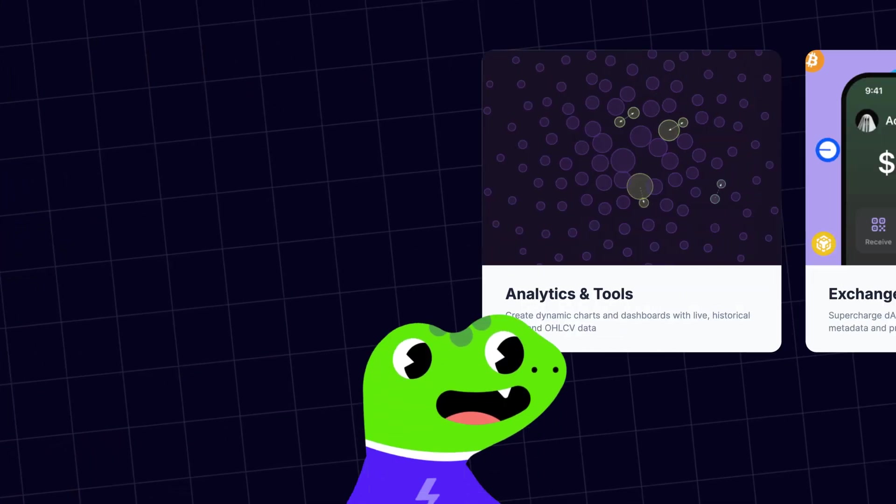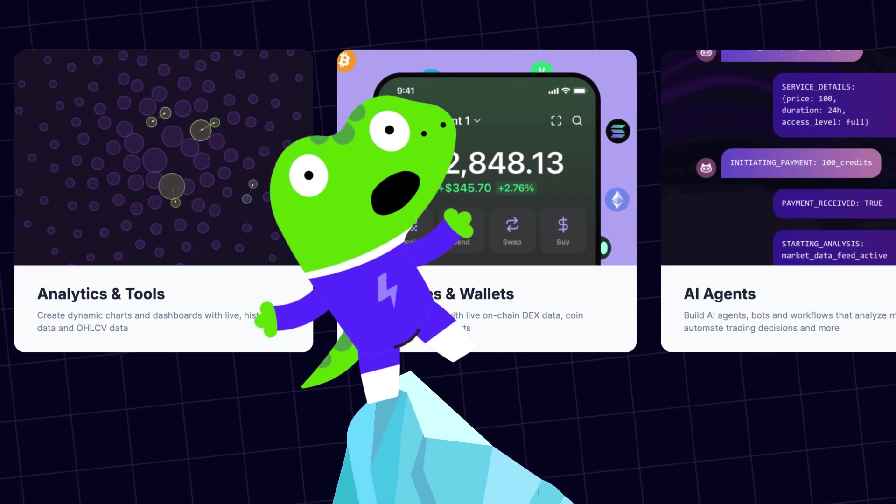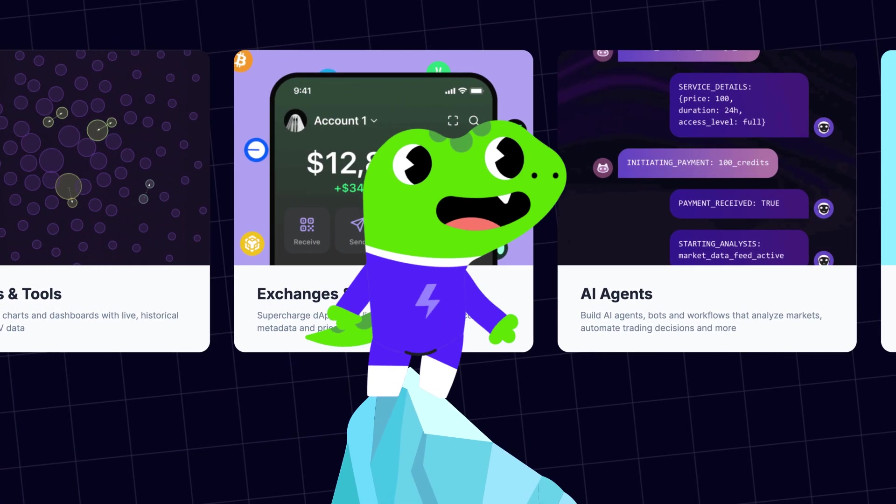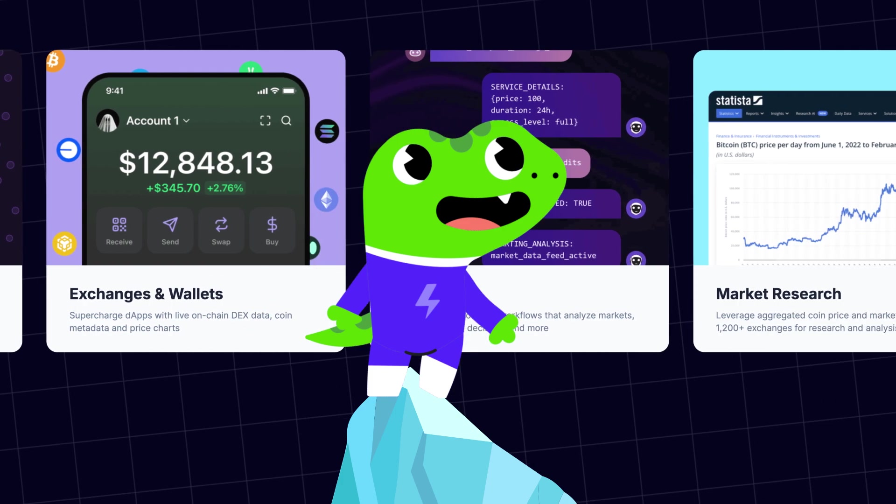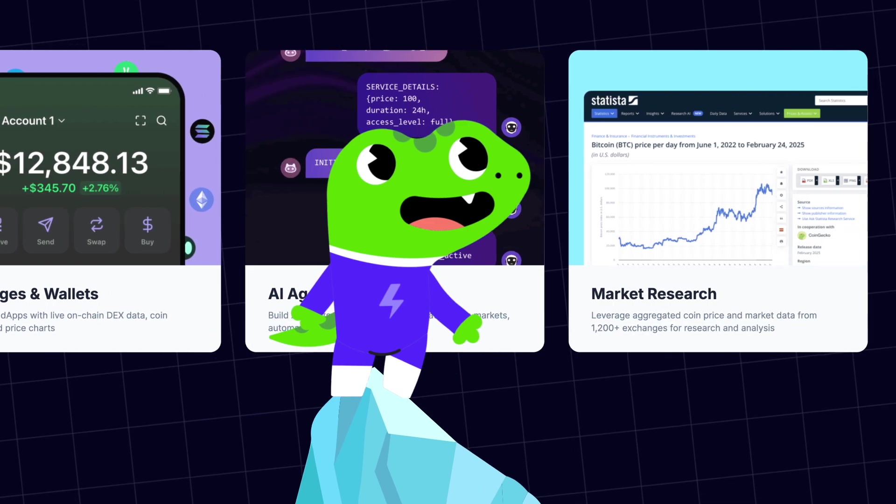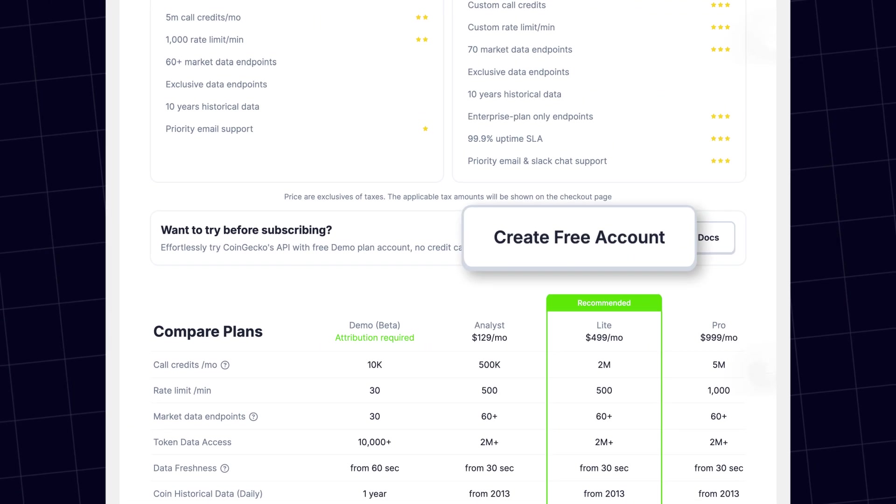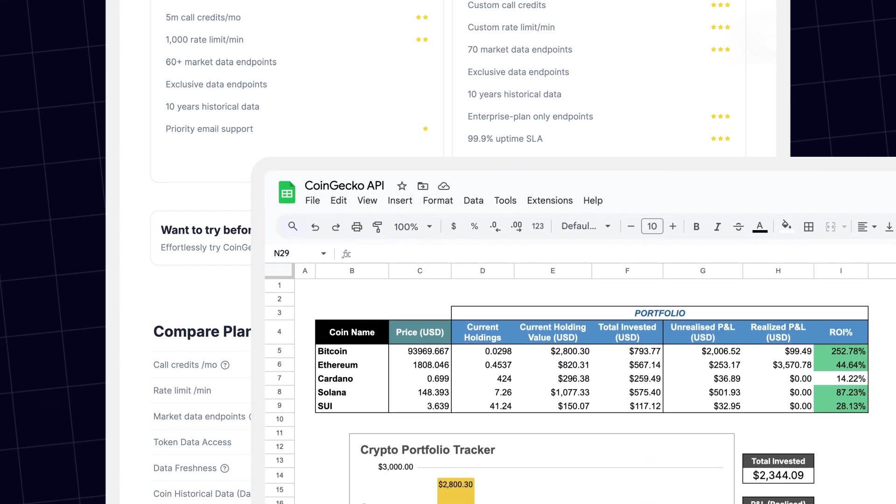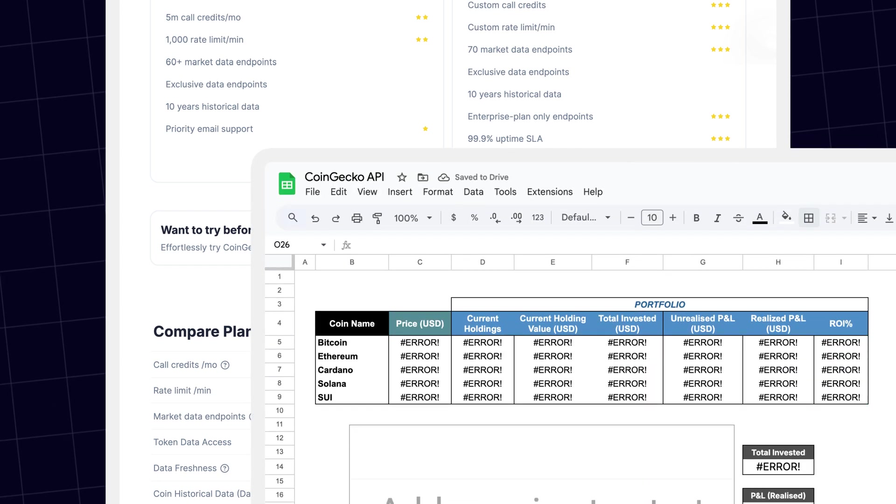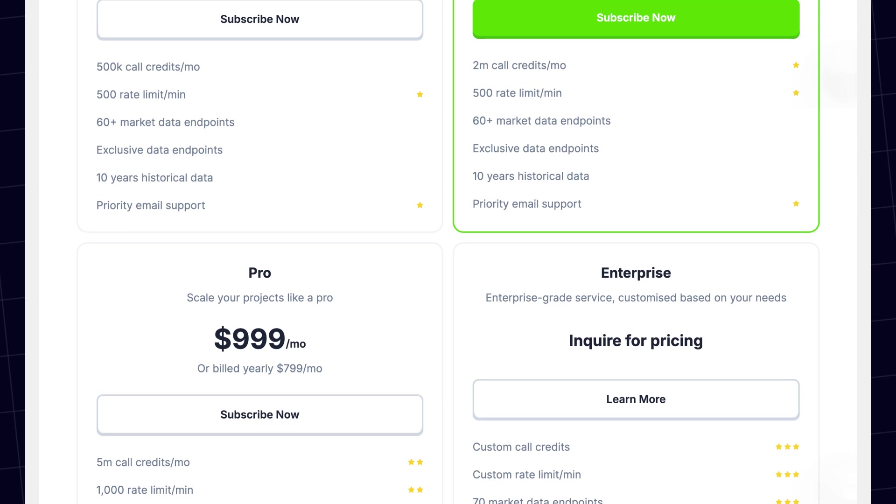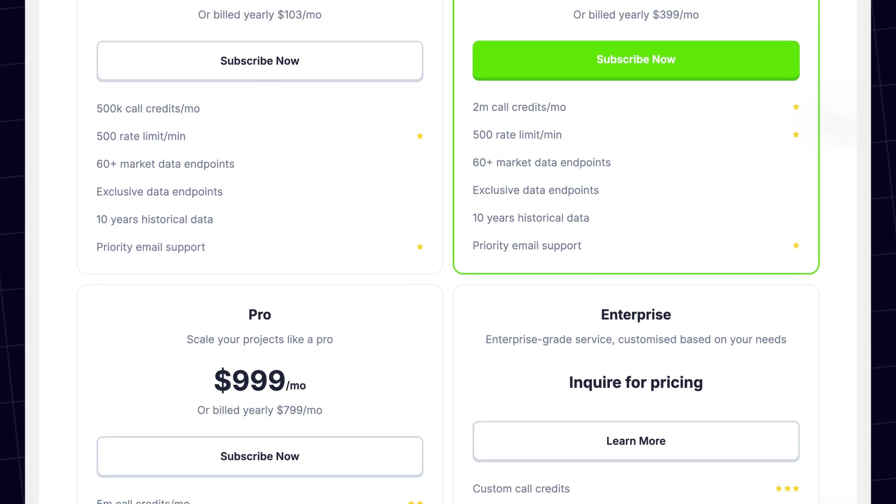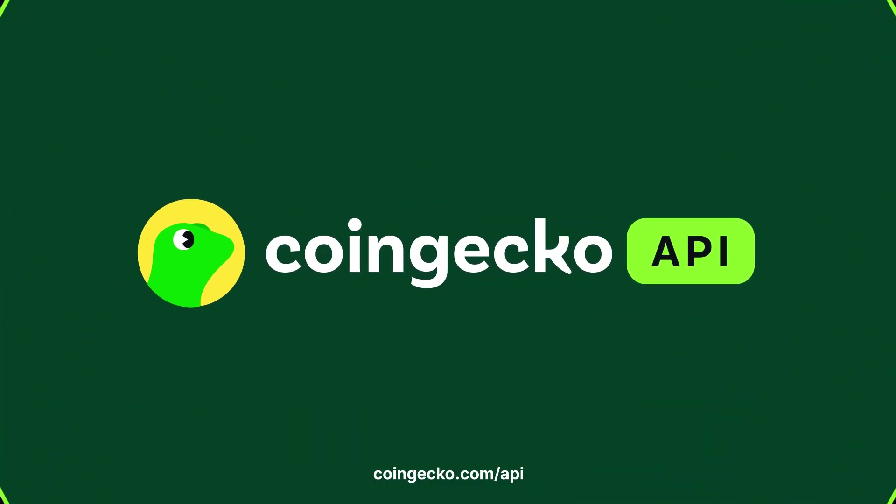This is just the tip of the iceberg and hopefully gives you a taste of what you can do with the CoinGecko API. There's a demo plan which is free to access by all users at zero cost. However, if you run into rate limits on the free plan, you may want to consider subscribing to a paid one. Thanks so much for watching and let us know what you come up with.